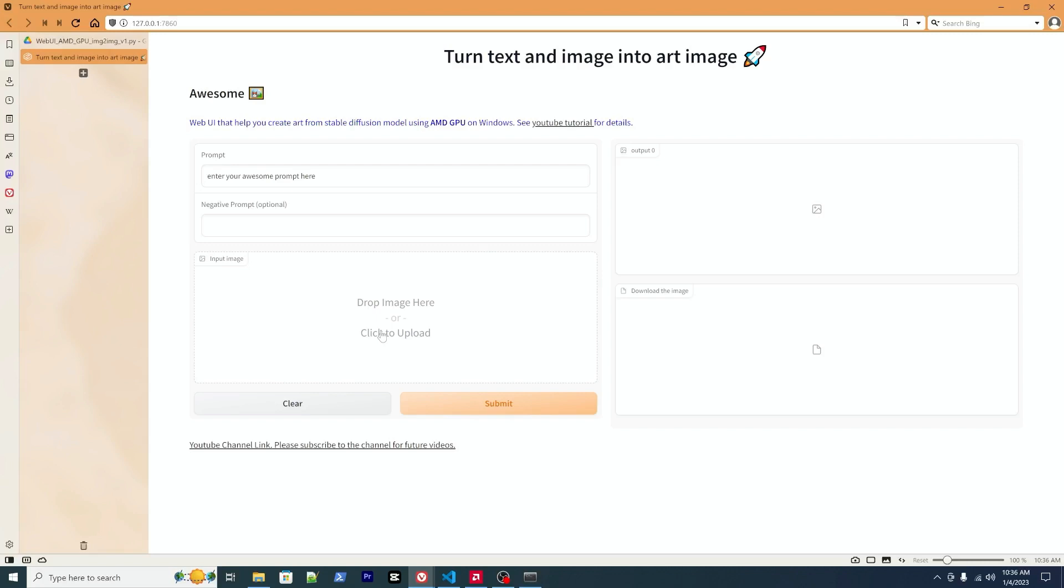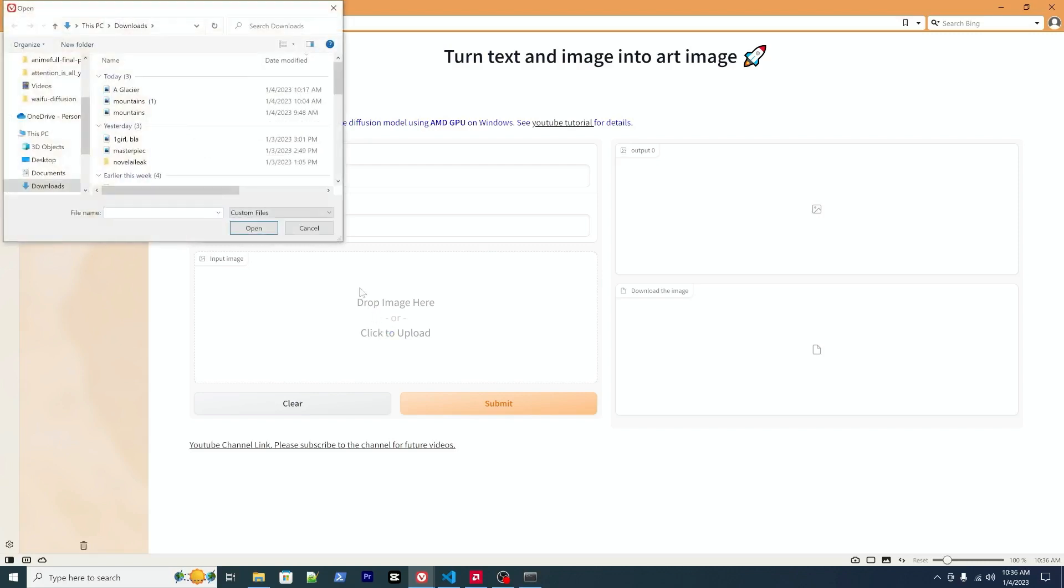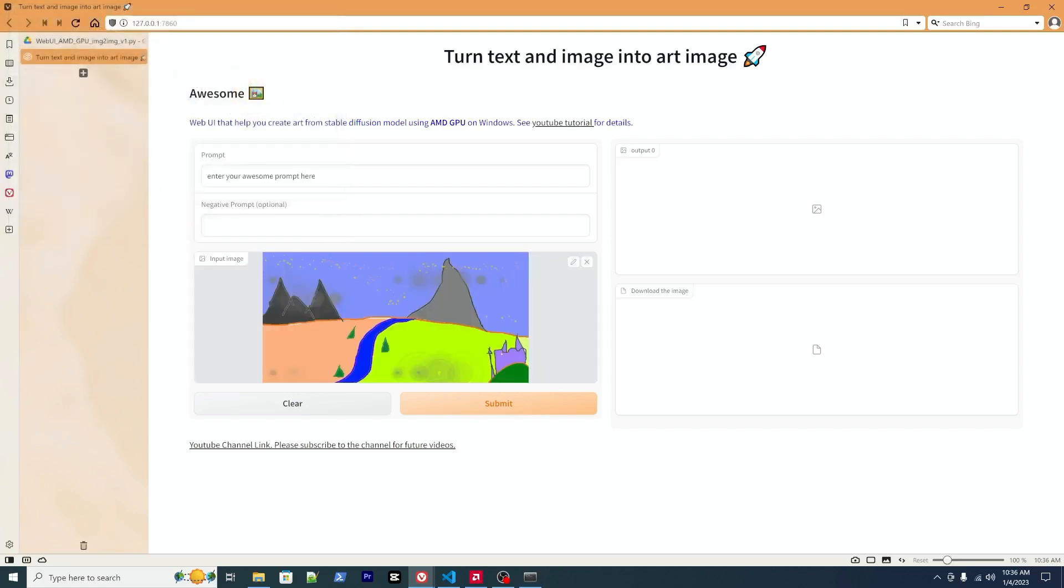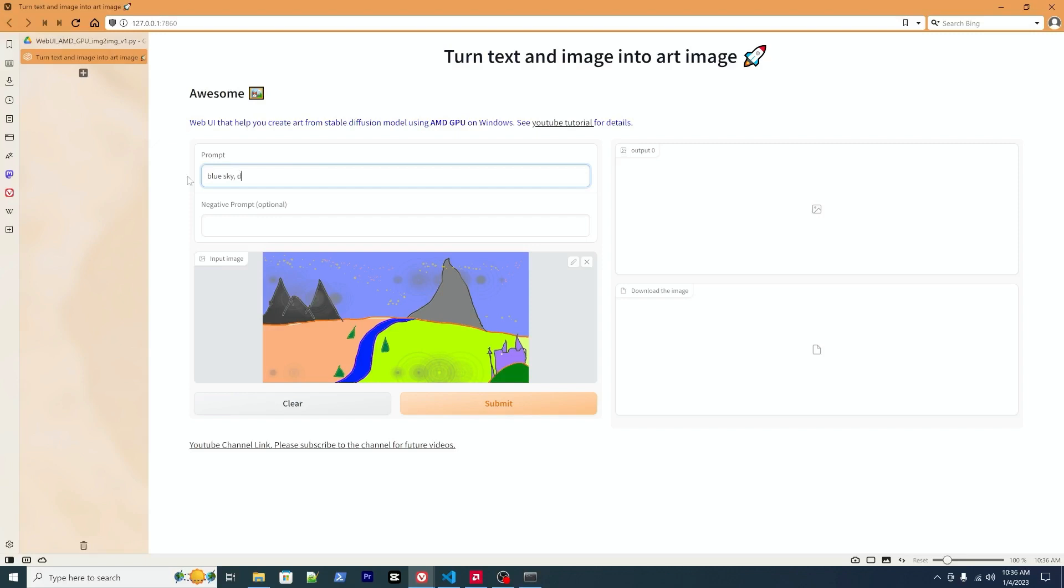I'll give it a quick test drive. Let's look at this one as the example. And I will put some prompt here: blue sky.